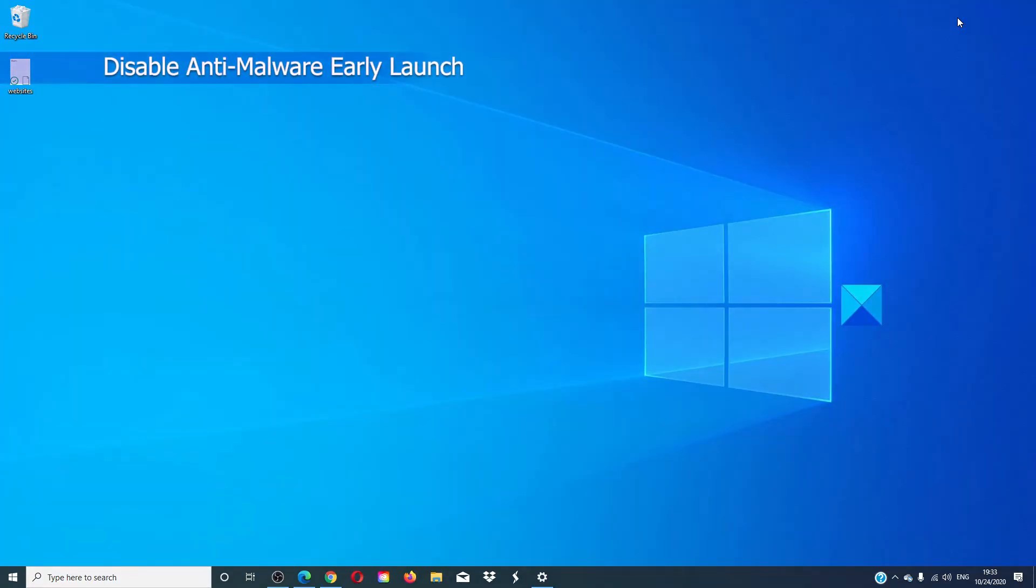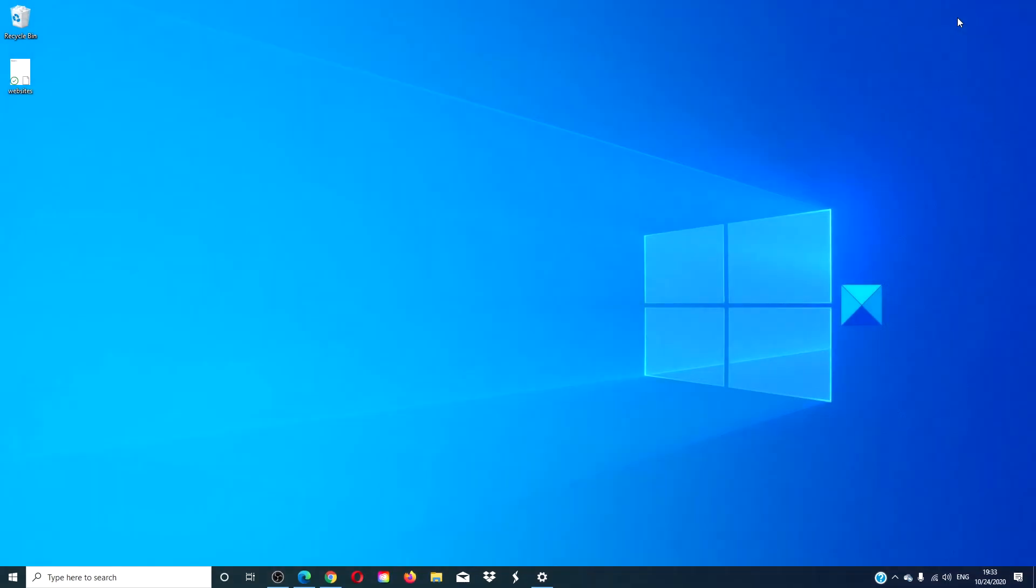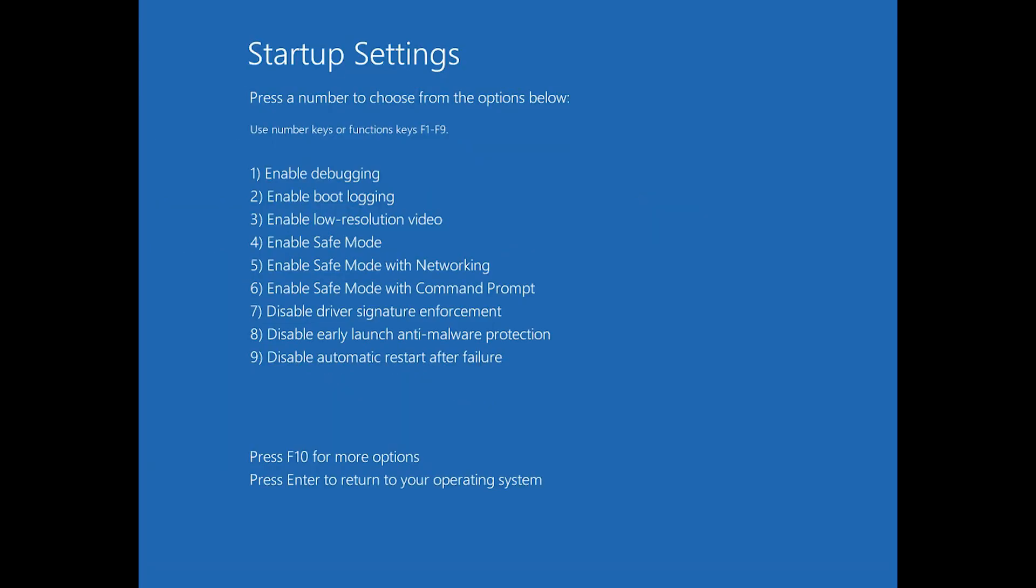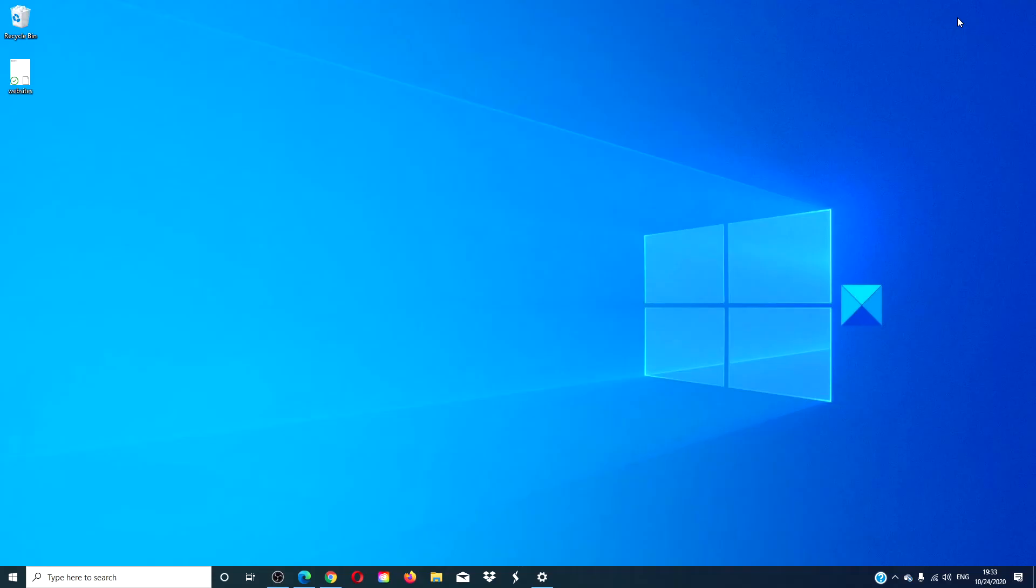Then there is the option of disabling the early launch anti-malware protection. Start by selecting restart while you press and hold the shift key on your keyboard. It will restart your computer to startup settings. Choose the eighth option to disable early launch anti-malware protection. Then press F8. It will launch Windows with early anti-malware protection turned off. See if any of the conflicts are now resolved.